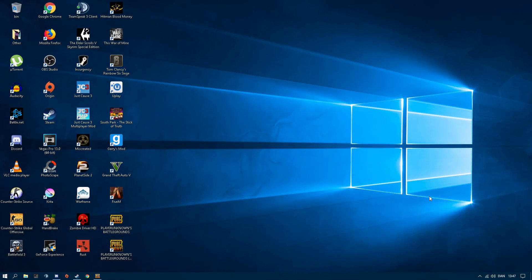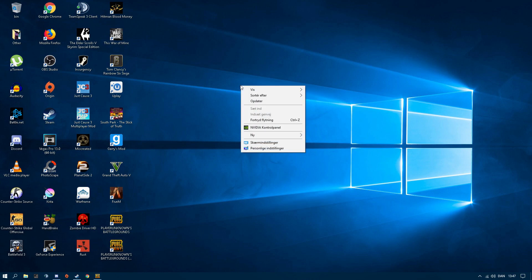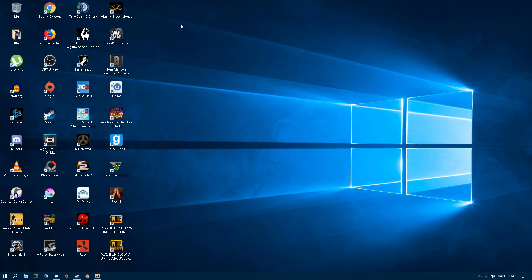What's up my dudes, today I'm gonna be teaching you how to fix the green flaring shade on PUBG. It's really annoying, so basically we do right click, NVIDIA control panel.